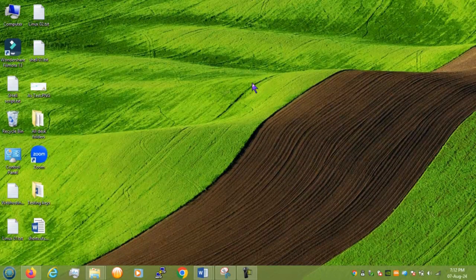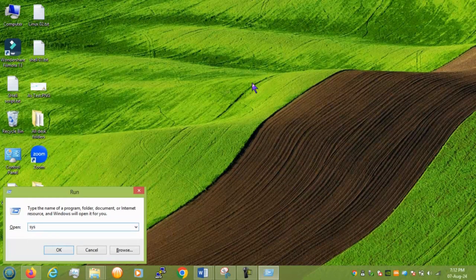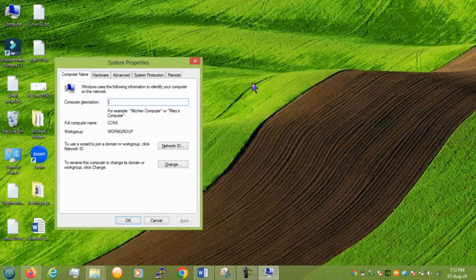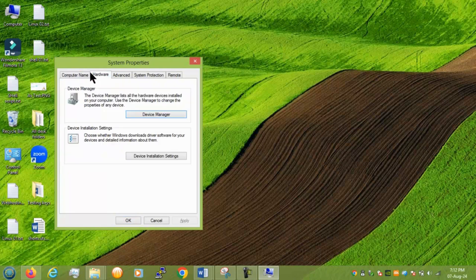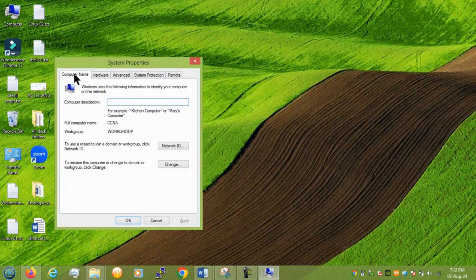Next we have sysdm.cpl. And here you can see your system properties. And if you want you can change from here you can change from here. Okay.